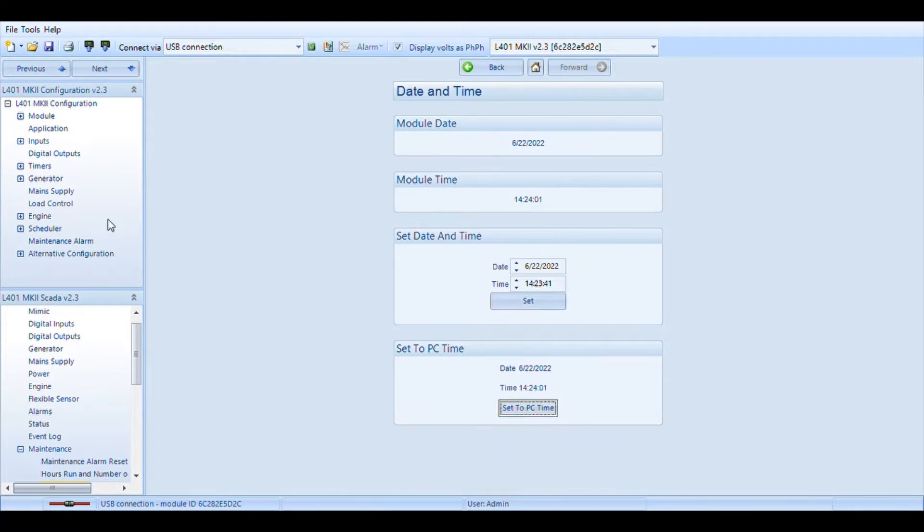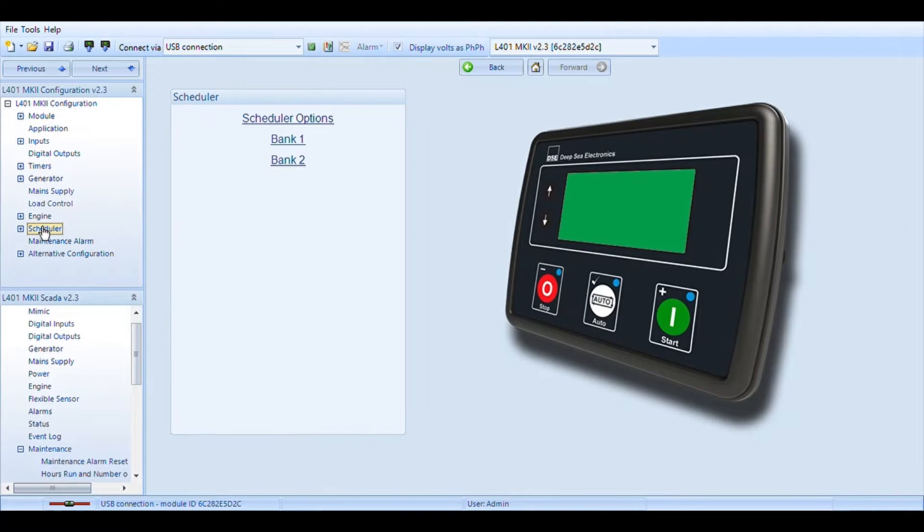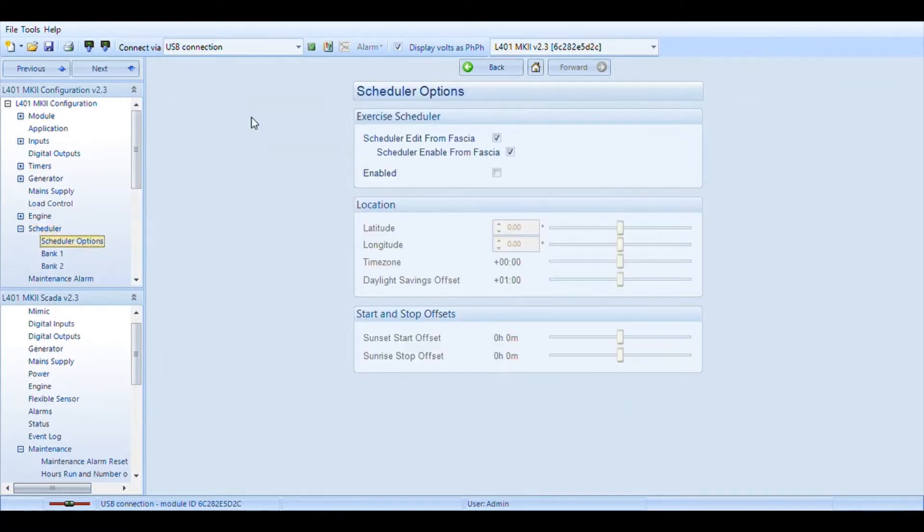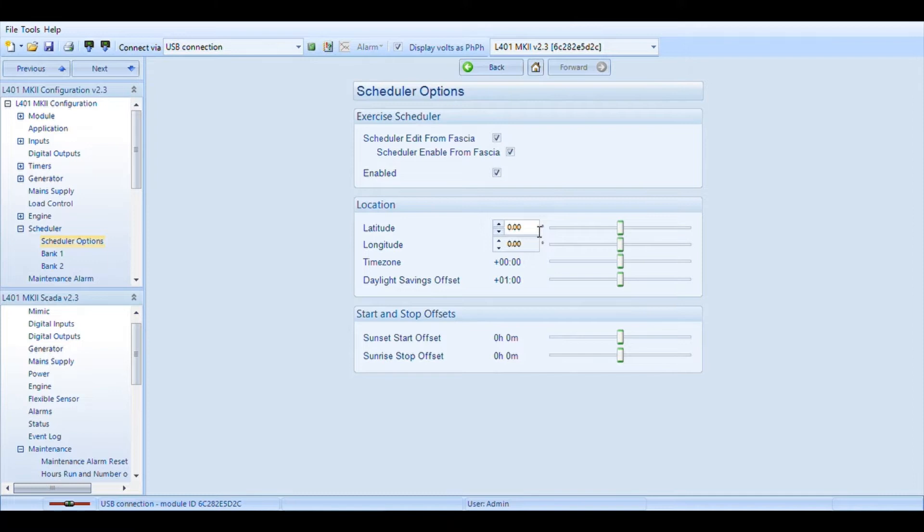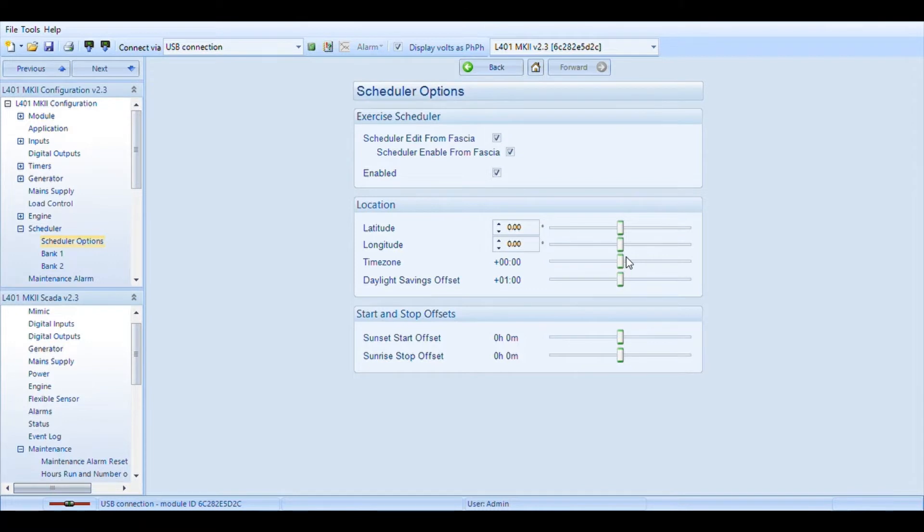Next step we'll come up here to scheduler. Scheduler options and we will enable it. We will set our latitude and longitude as well as time zone and if we're in daylight savings or not. Please keep in mind with your latitude and longitude that this is a 2D graph. We will be using positive for north, negative for south, positive for east, negative for west. We can get that set up. Choose our time zone.